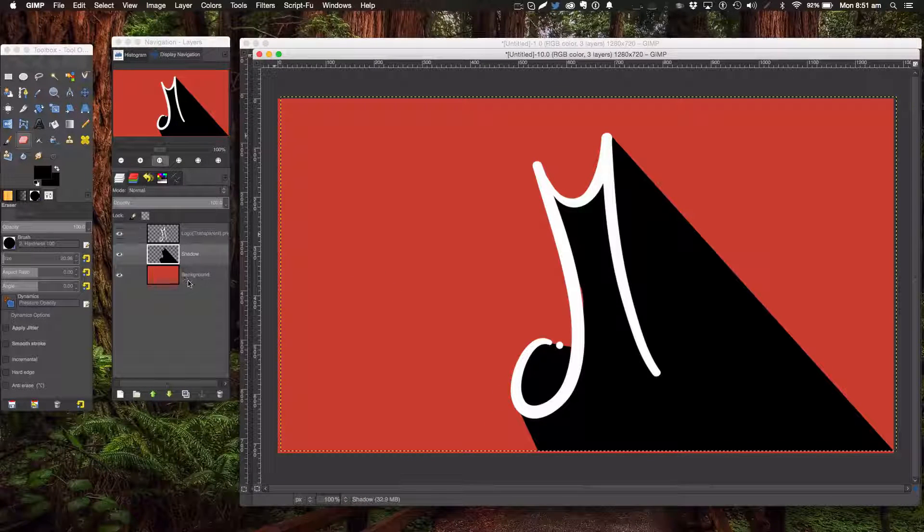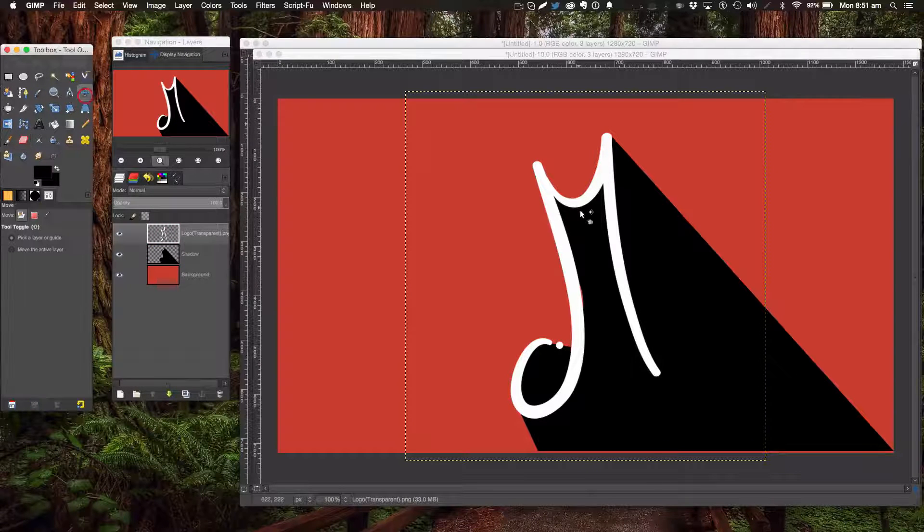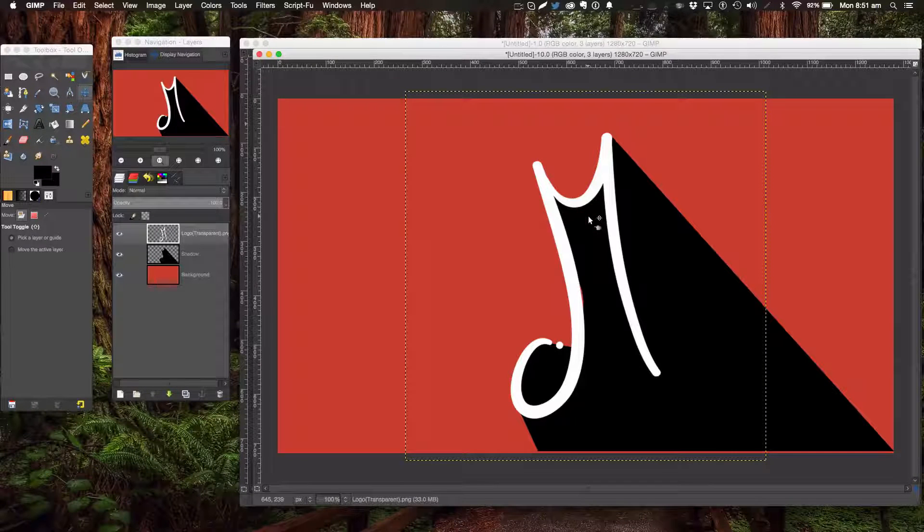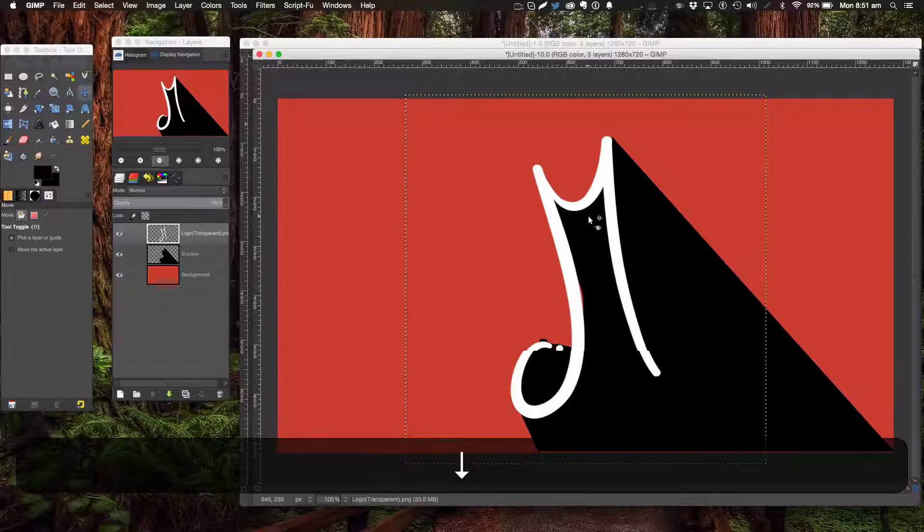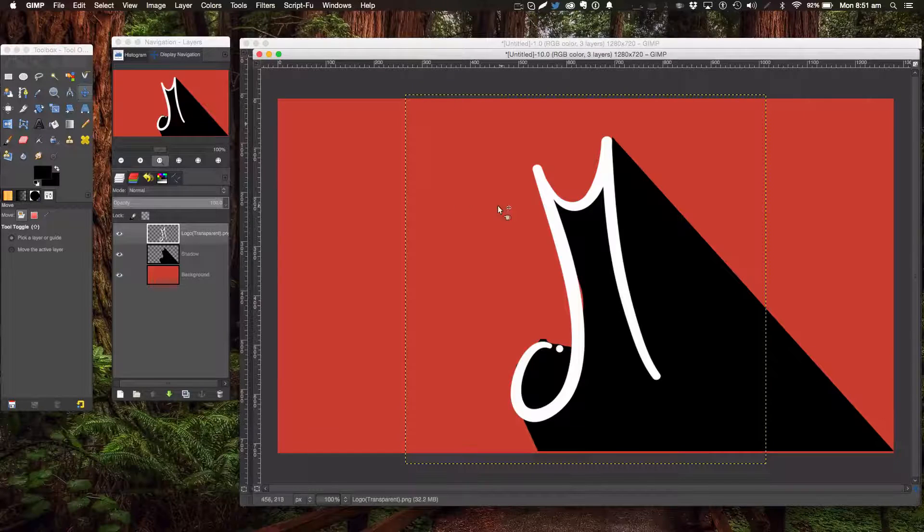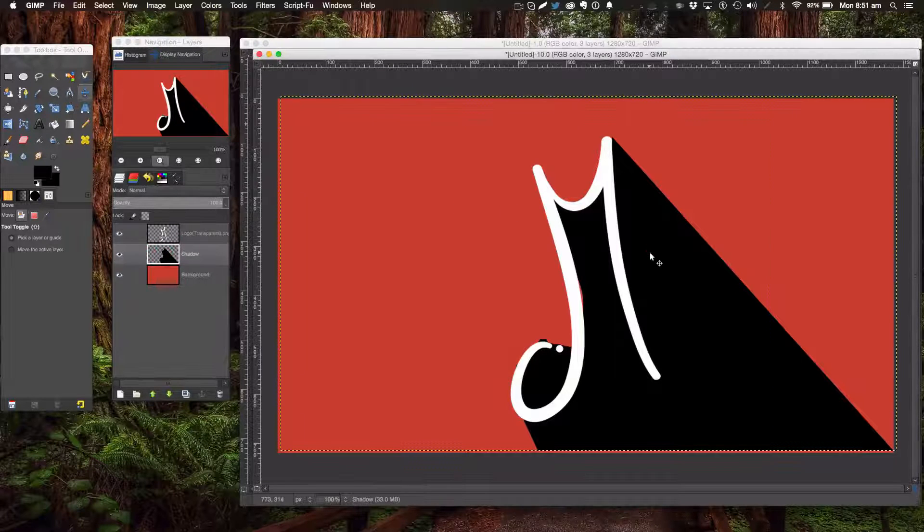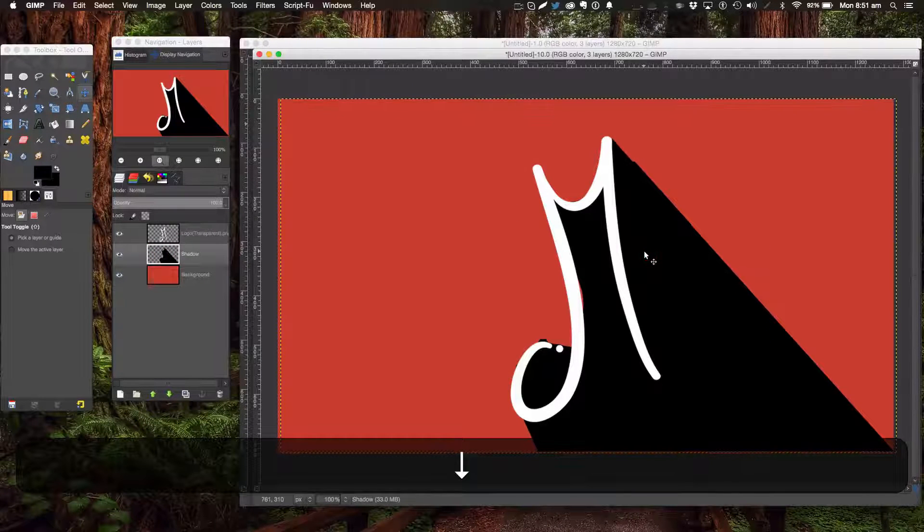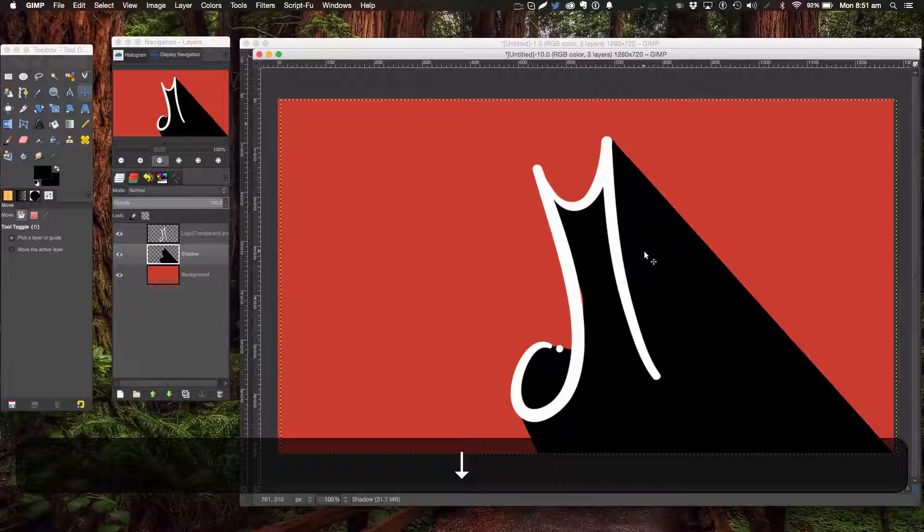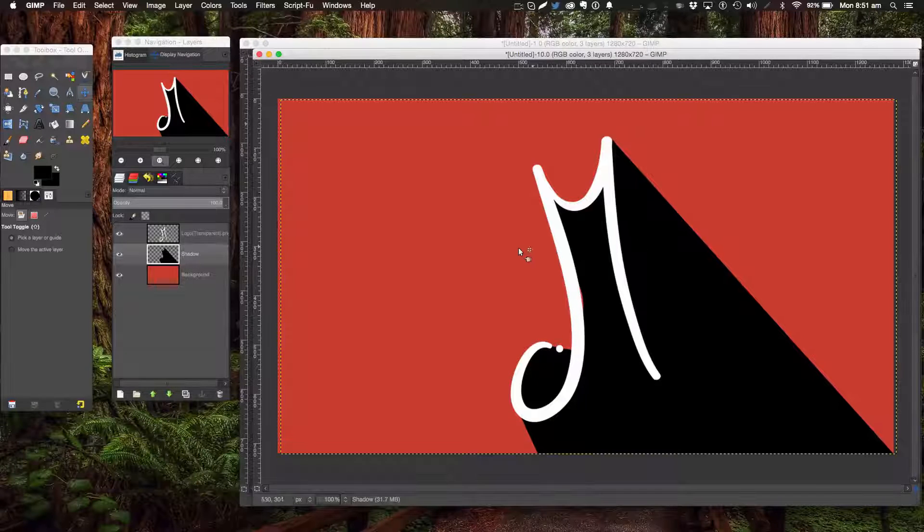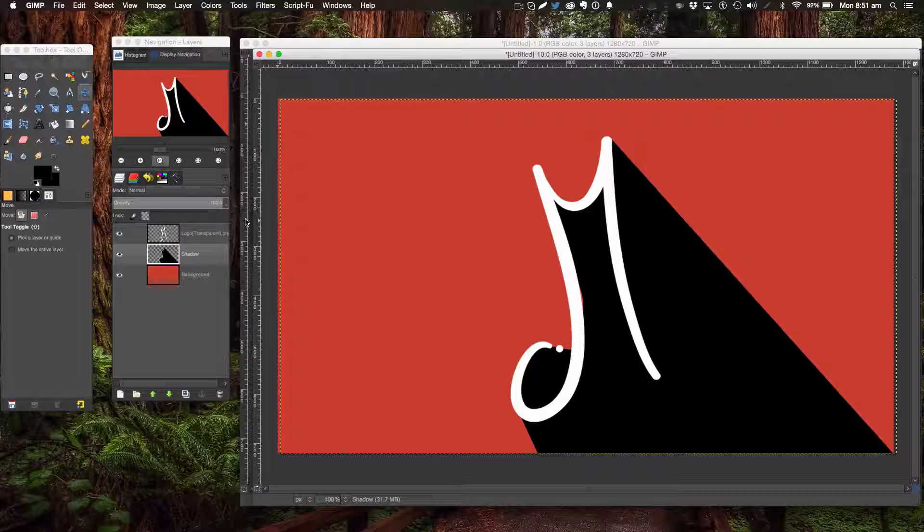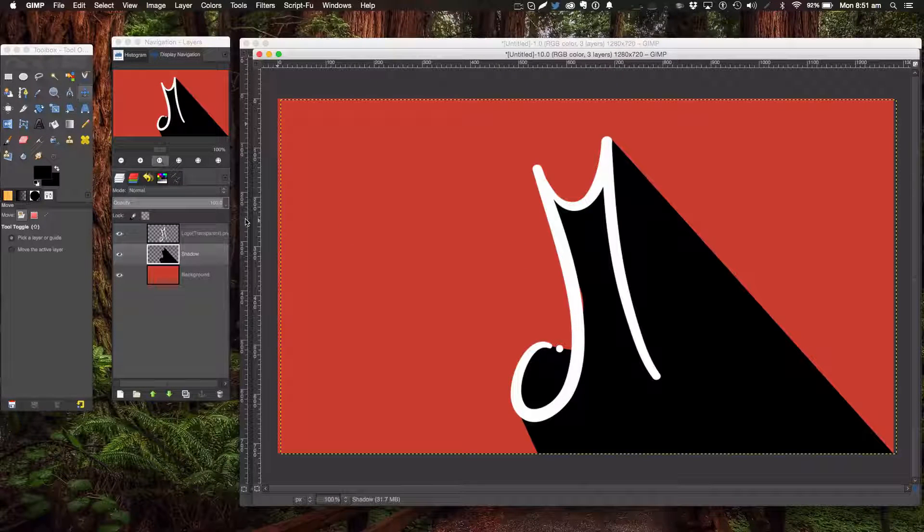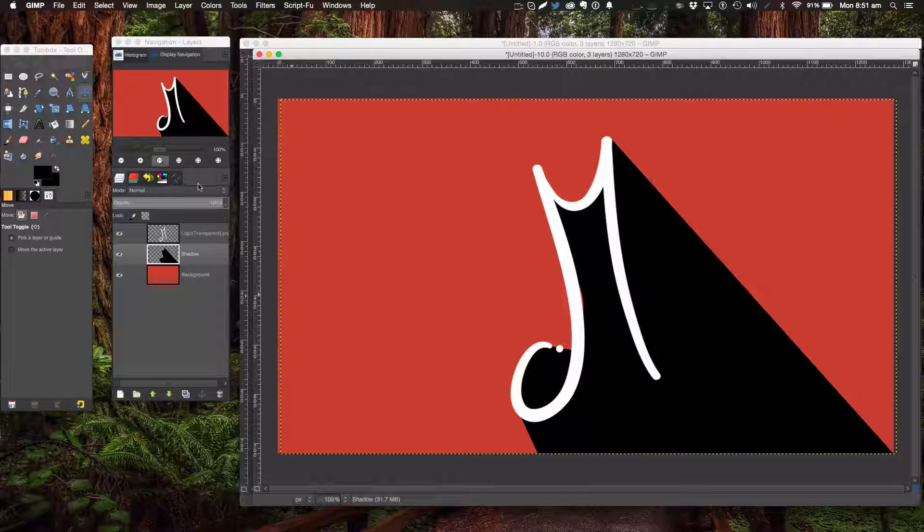Something like that. Then we're going to get our move tool and click on the text, nudge it a few times, get our shadow and move it. There we go, so that's the main portion of the shadow done.